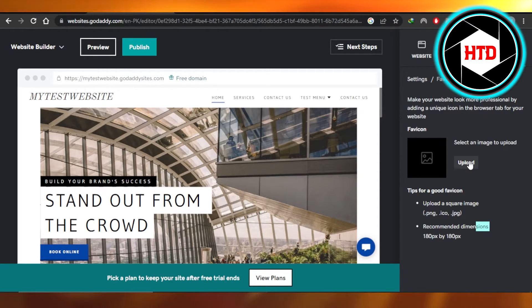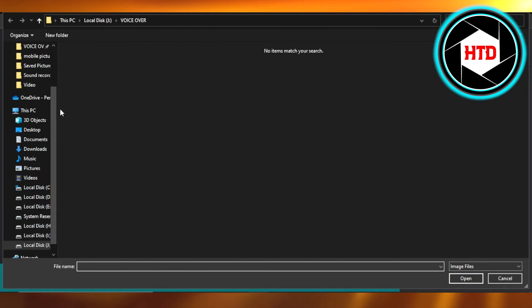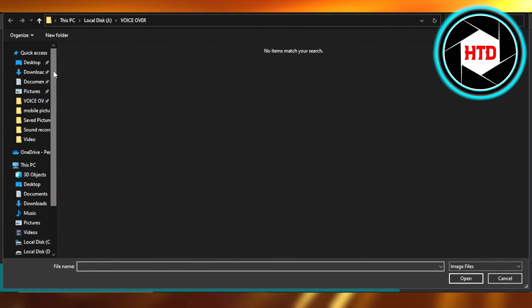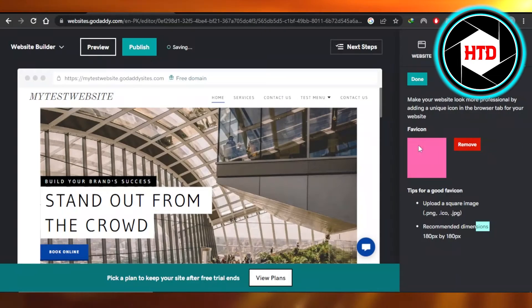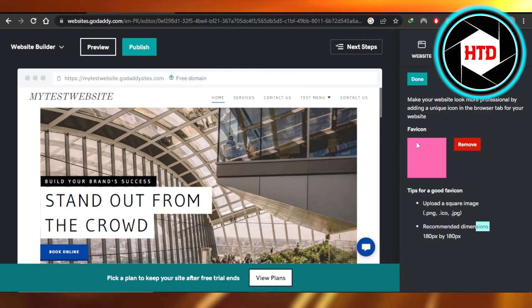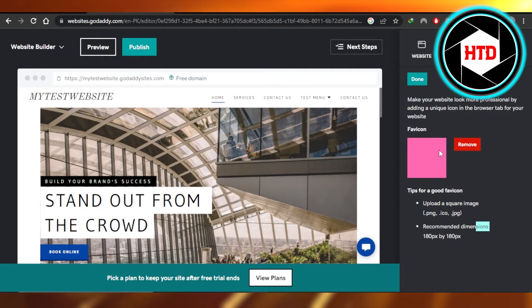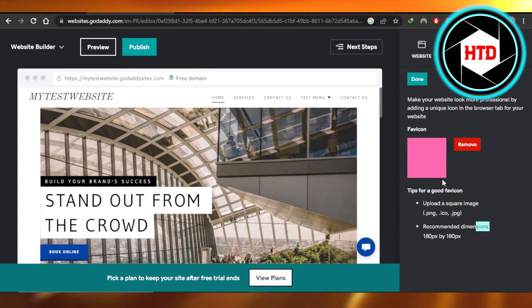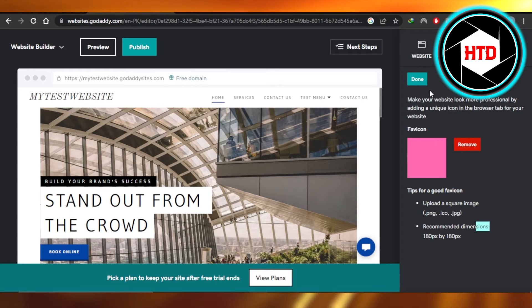You're just gonna click on upload and it will allow you to select a file from your computer. So I have added this image. Let's say this is where you will add your logo to make your website look more professional.